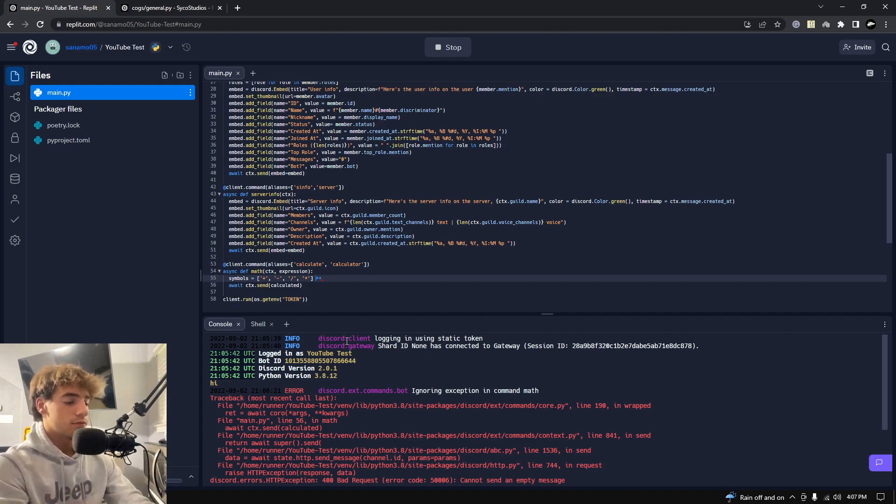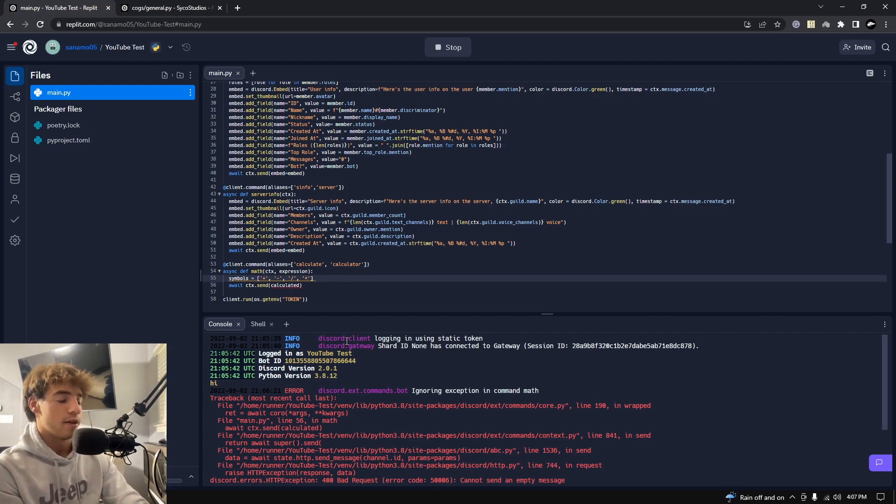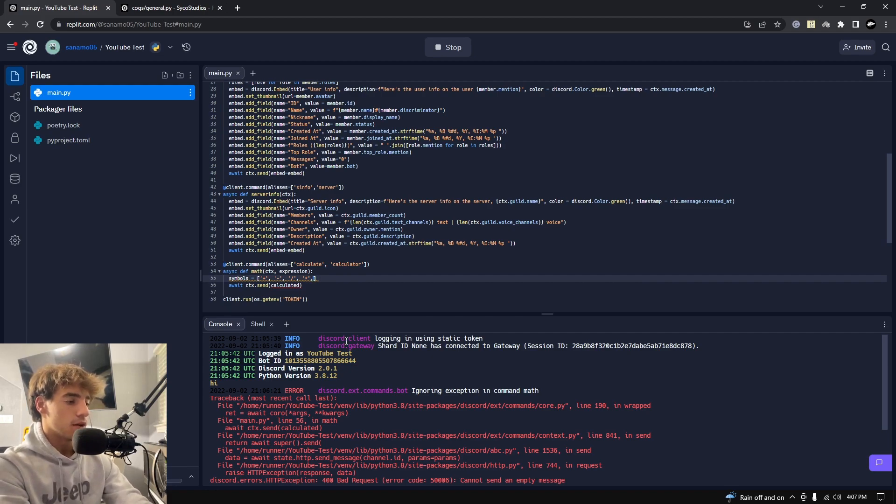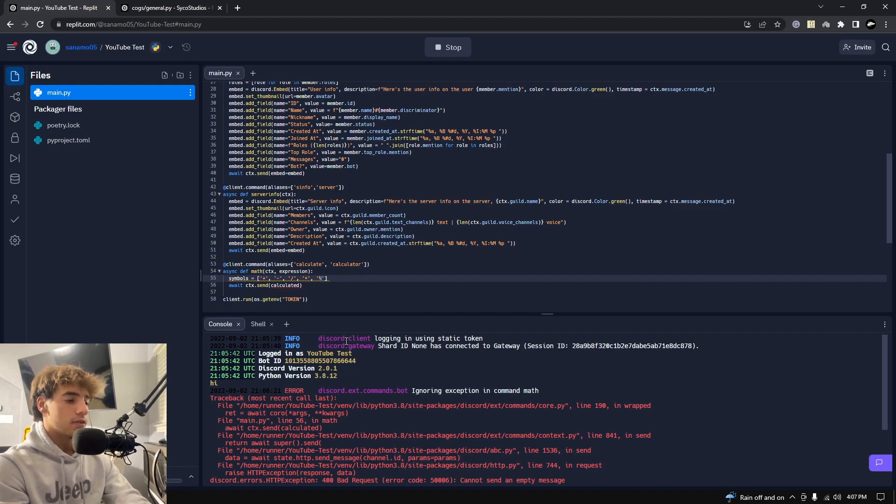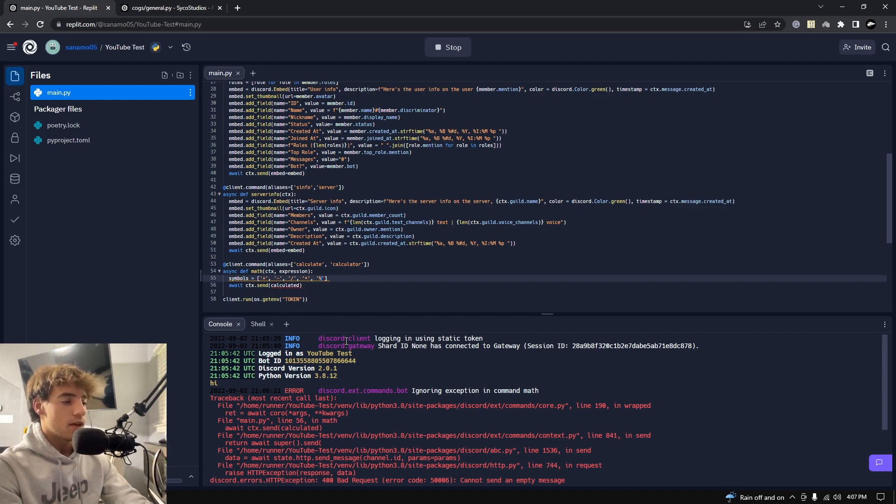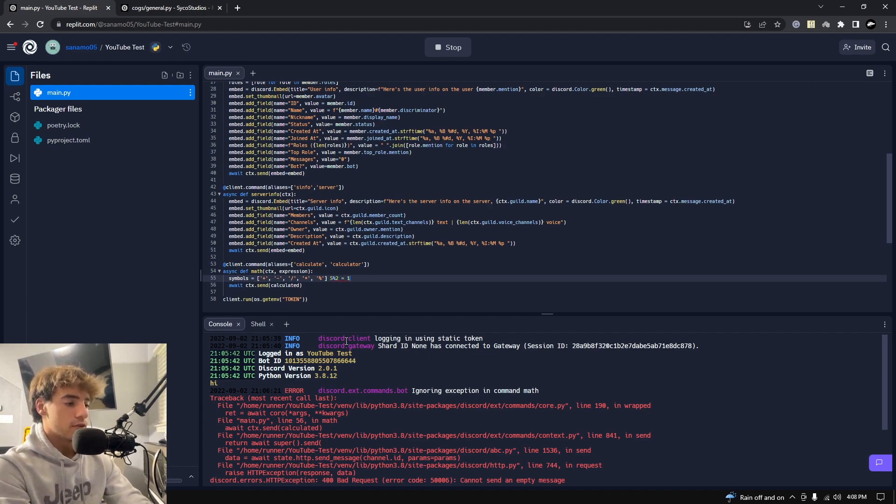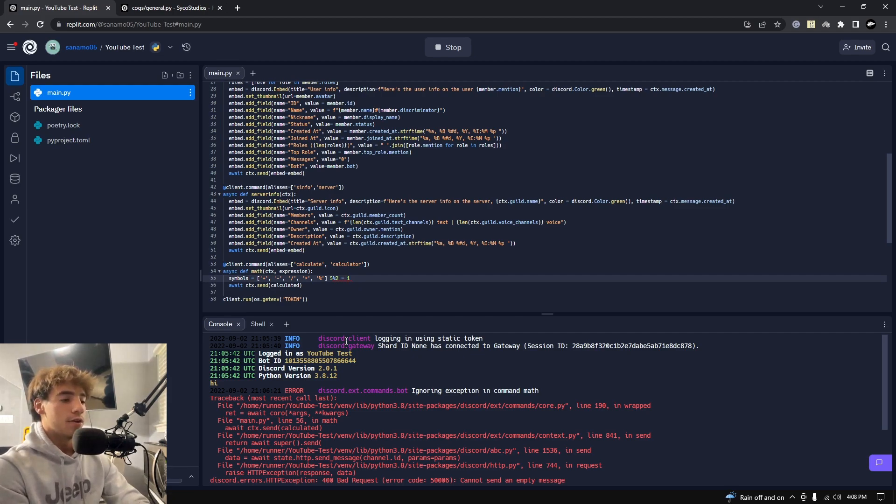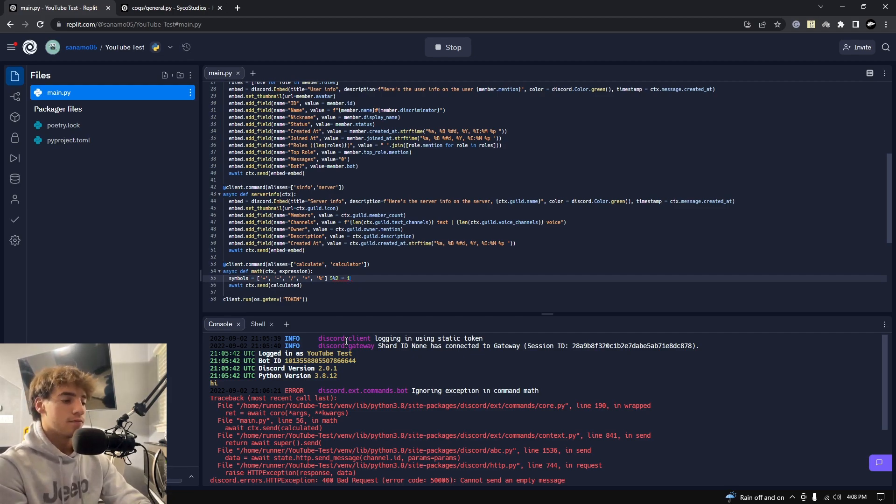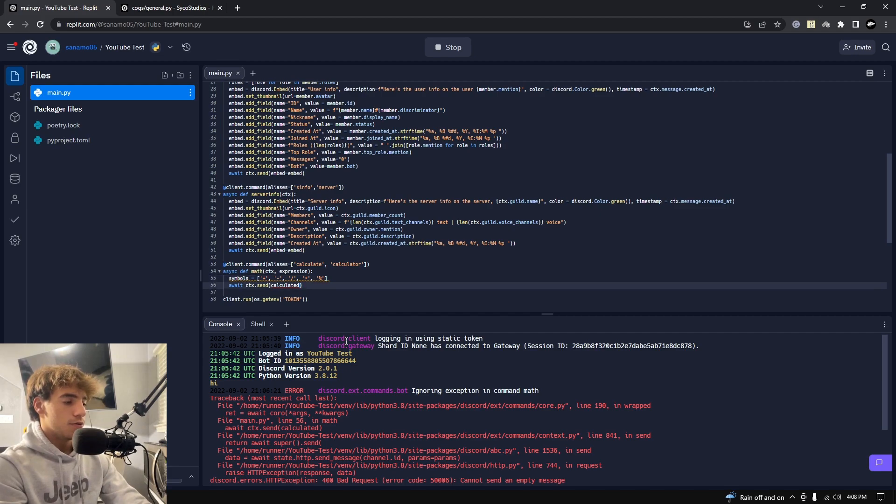And then just while we're here talking about it, the two stars is used for powers, so like 5 to the power of 2 would be like that. You have integer division which is two slashes, which pretty much just divides anything but keeps it as an integer, it doesn't make it into a float. And there's also mod. Mod is the percent sign. It just gives you the remainder, so if you were to do 5 mod 2, that would give you an answer of 1 because 5 divided by 2 we know is 2, and there's 1 left, so 2.5 and that 1 left over would be your answer.